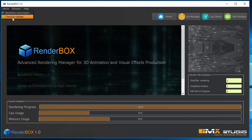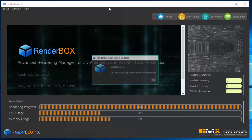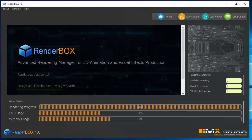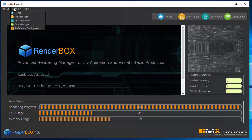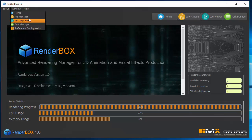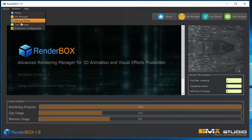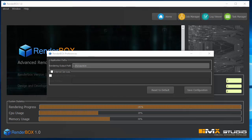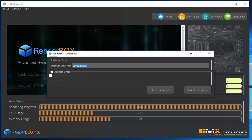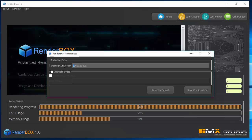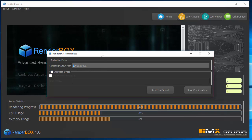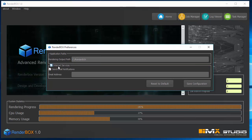In the top menu you can check for updates — if you're on version 1.0 and a new version is available, you'll find the download link there. In Preferences you can configure the render output path. By default all renders go to C:/RenderBox, but if you want to save renders to a network location or another drive, you can change it here.